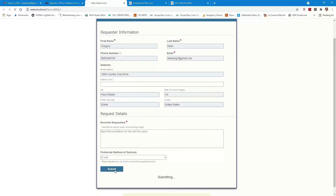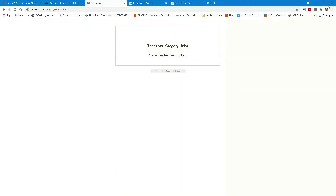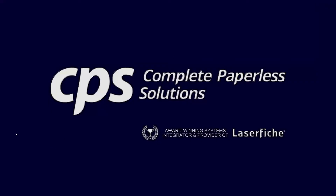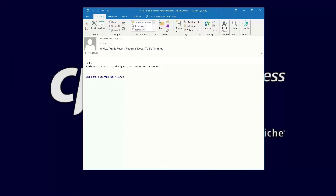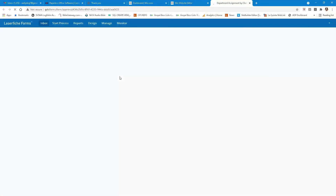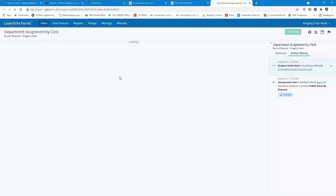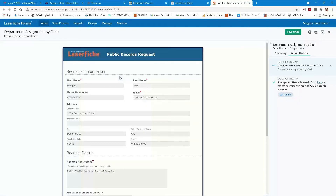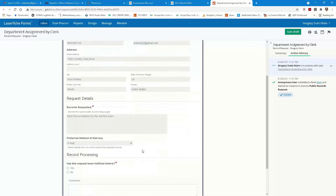I'm going to go ahead and submit this. This is Joe Public submitting this form from a link on your website. That process has just kicked off a workflow in Laserfiche Forms. I just got an email in my inbox — and we'll say that I am the clerk. It says a new public records request needs to be assigned. Click on this link and it's going to take us into Laserfiche Forms automatically. This particular business process is email-driven, which makes it really easy because we're going to go through the whole collaboration and approval process, and also send the link back to the requester.